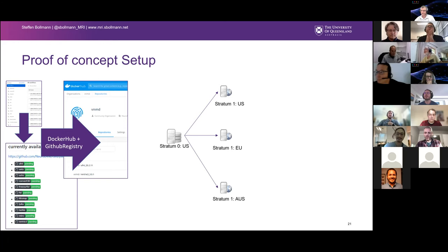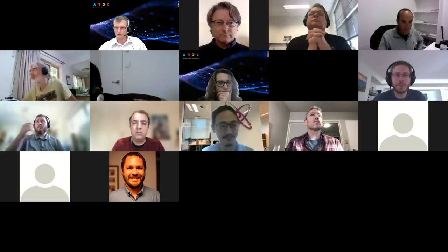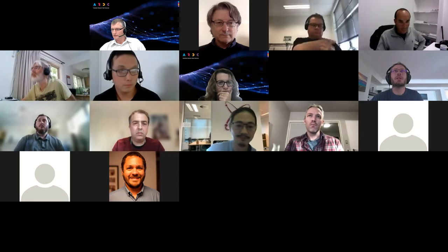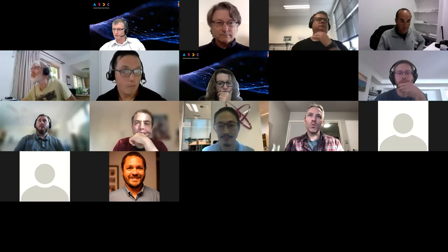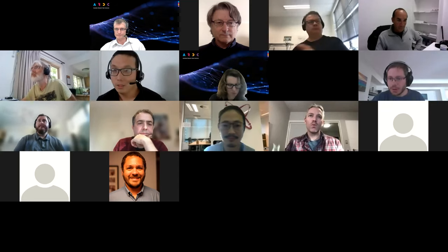Thanks for that, Stefan — very interesting. We might move on now to Jake on the Nectar registry.